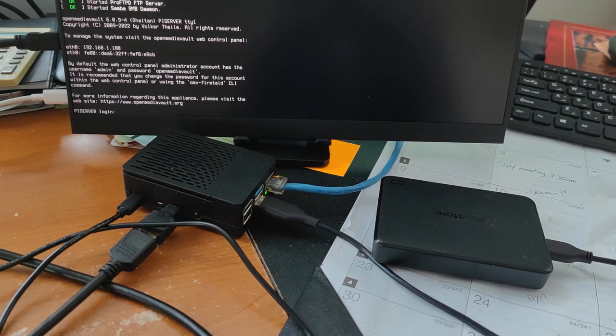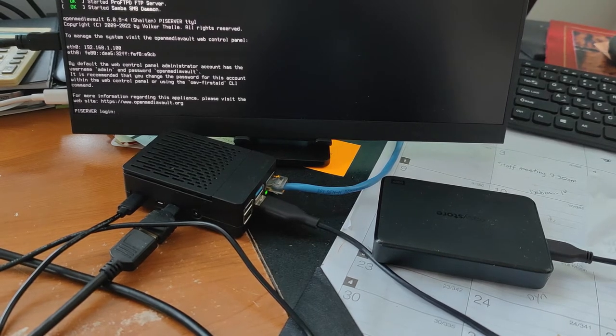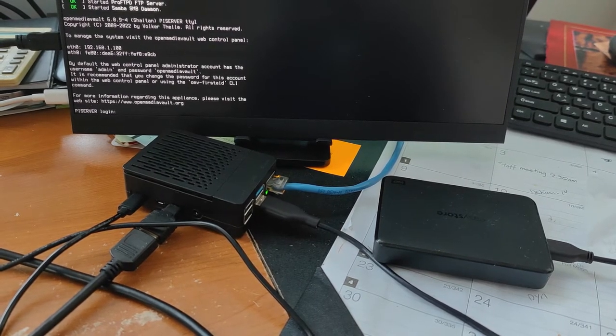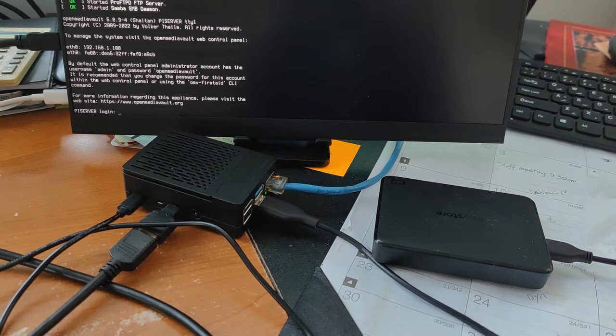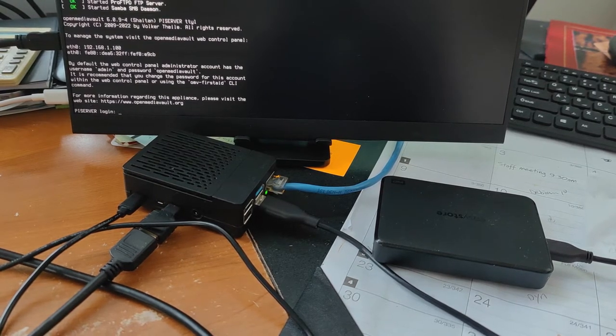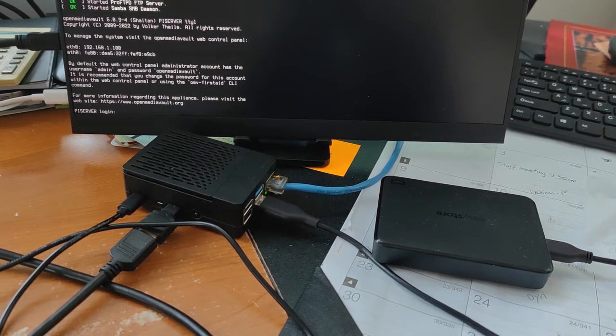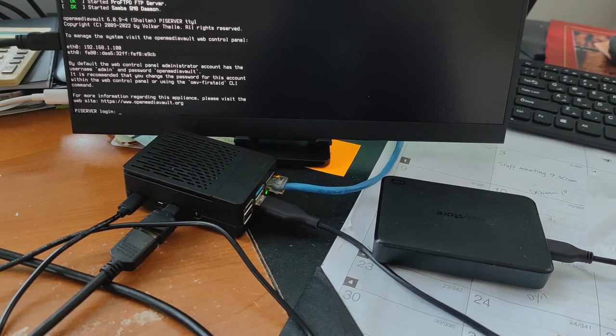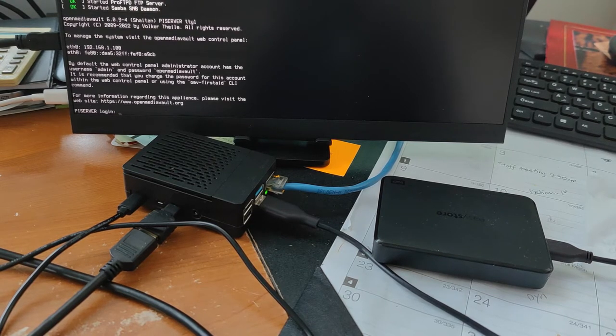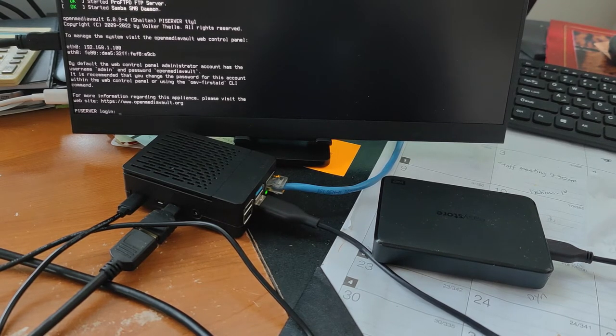In this video, I will set up remote access to open media vault from outside, in case I need to change the home NAS configurations when I'm not at home.